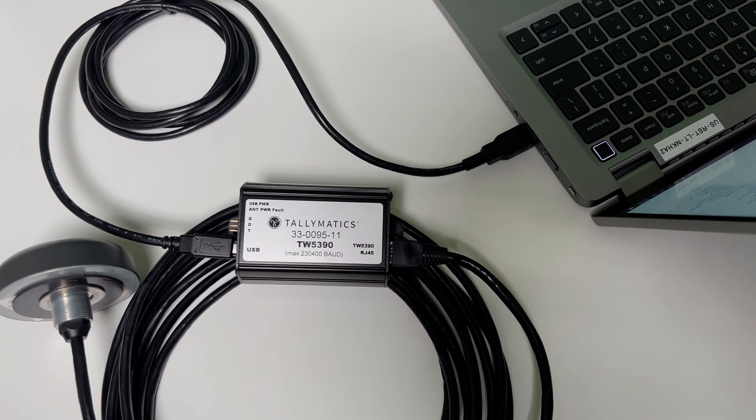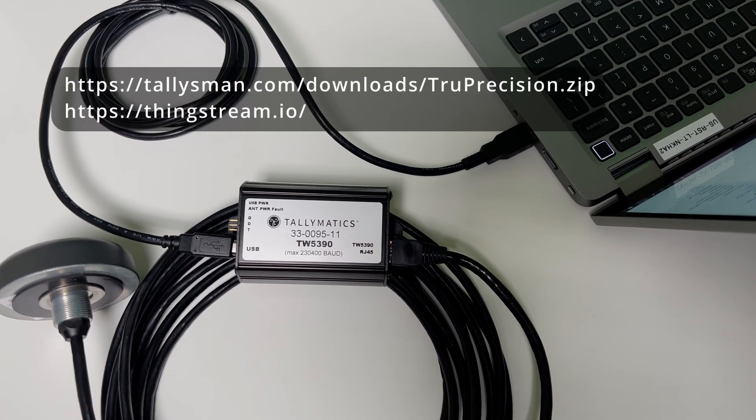Visit the link on the card to install True Precision, then navigate to ThingStream.io and create an account to get started with Point Perfect.